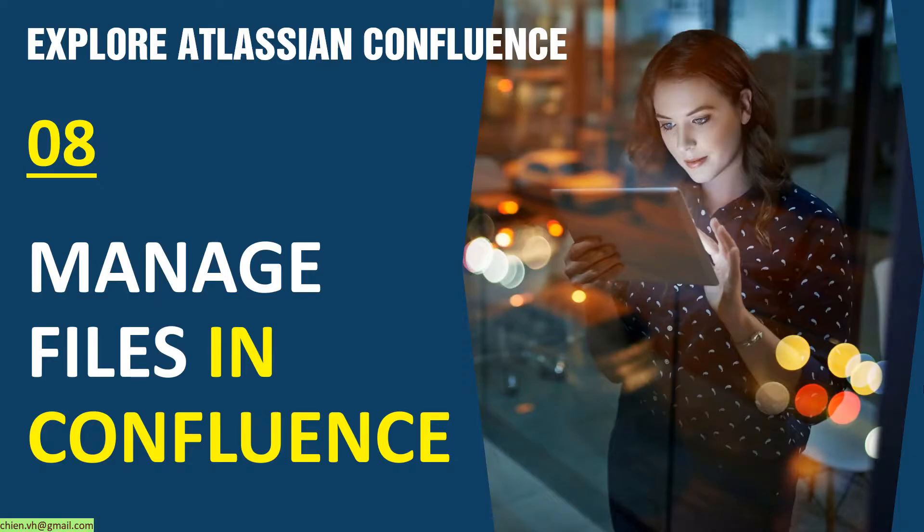Hi! Welcome to Explore Atlassian Confluent training course. Today is day 8. I will guide you how to manage files in Confluent.